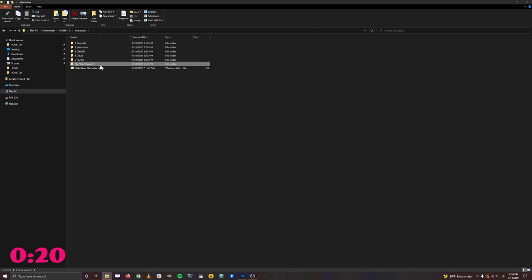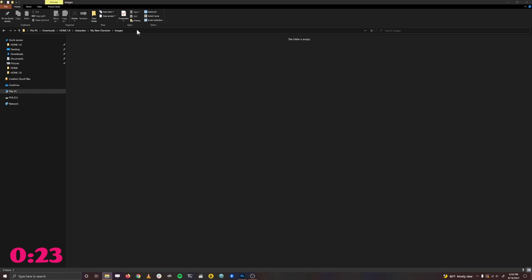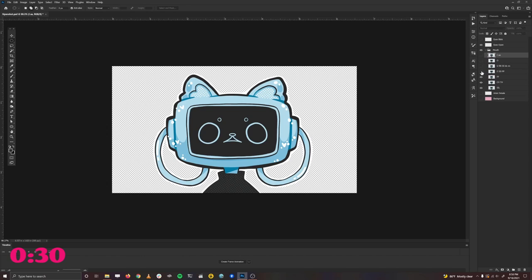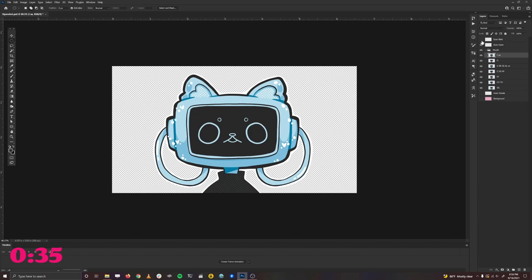Inside of here is an images folder. This is where you'll put all of the images for your VTuber character. Let's open up Photoshop. For this VTuber character here, we've drawn the character making different shapes with their mouth for speech, and we've also drawn the eyes open and closed for blinking.